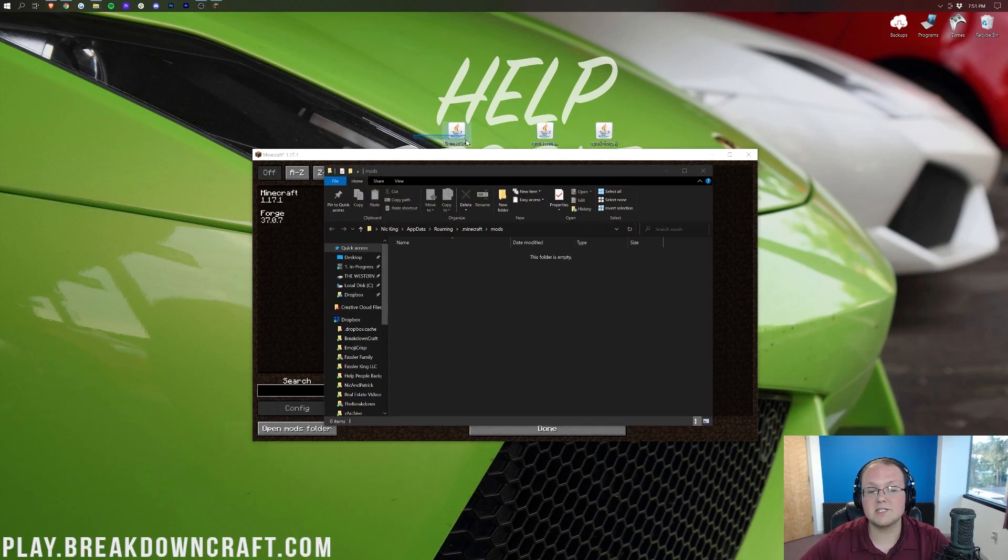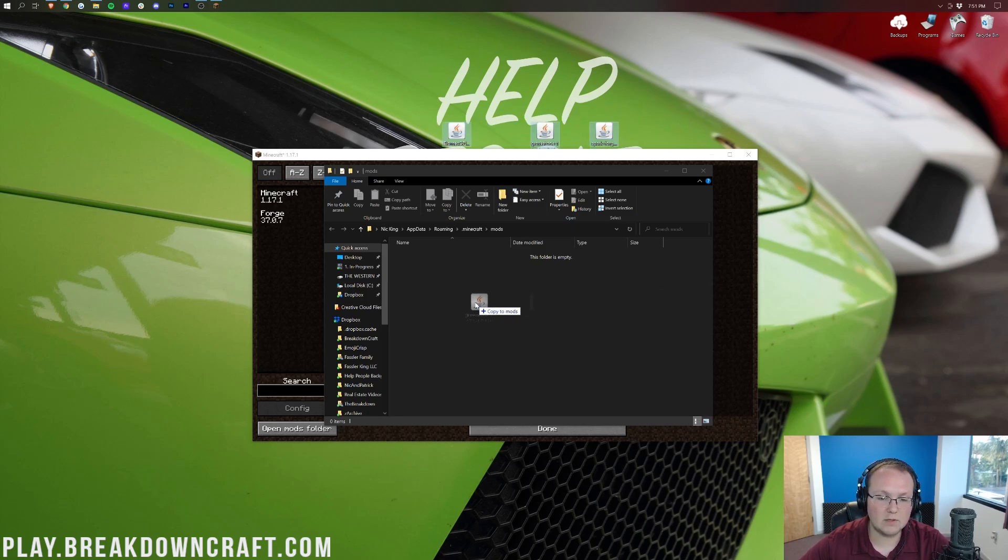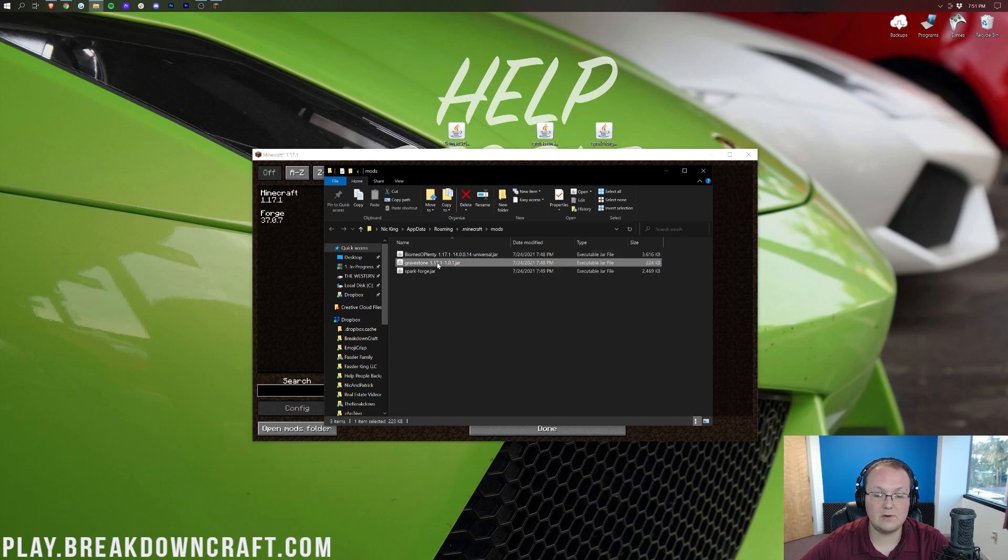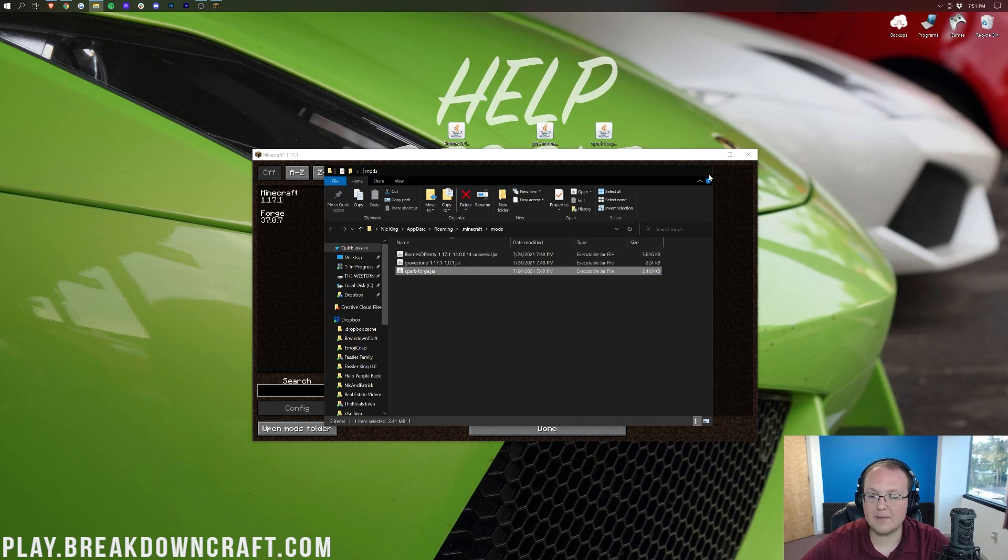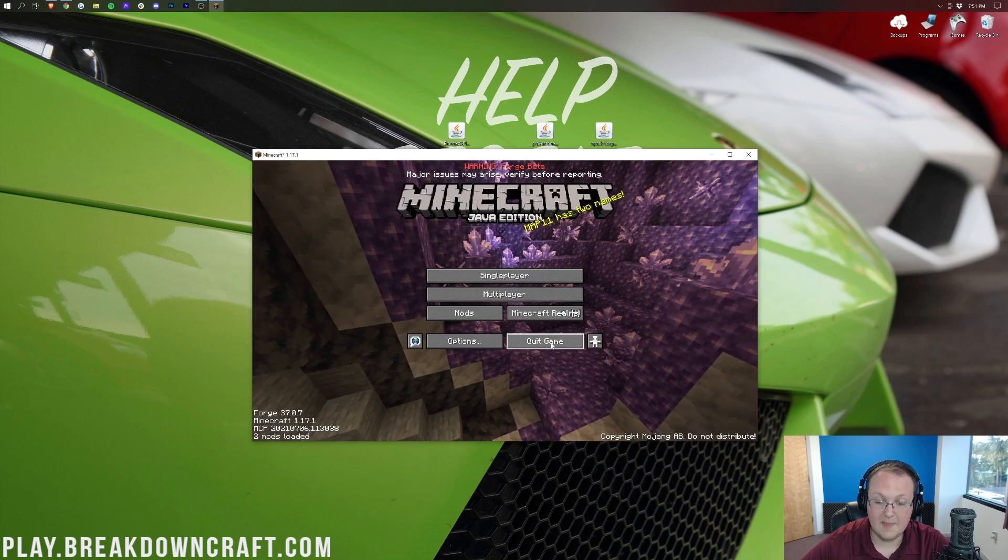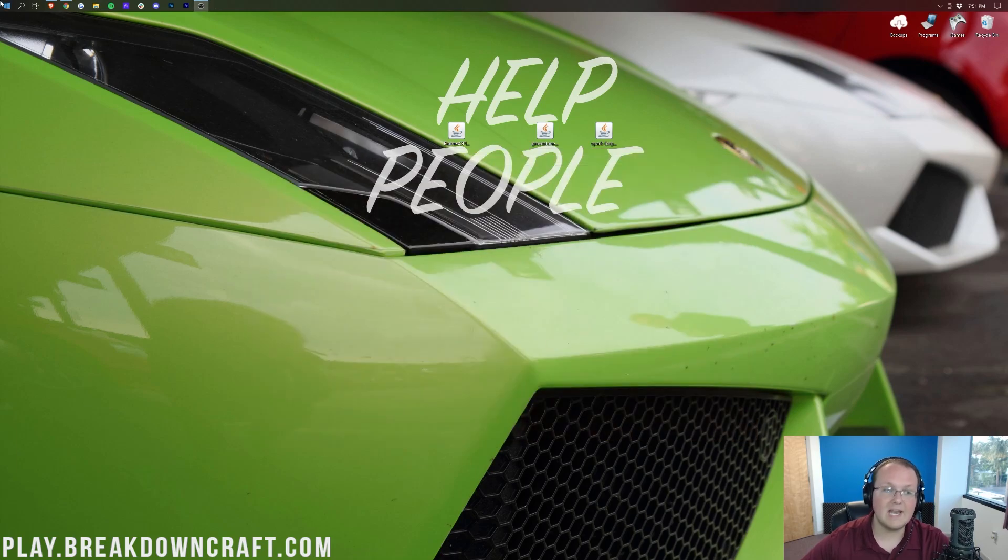That's going to open up our Mods folder. Where then, we want to install the Mods. To do that, you want to take and drag and drop any Mods you want to install from your desktop into your Mods folder. In our case, that is Bombs of Plenty, Gravestone, and Spark. Now, if you come back to Minecraft, these aren't going to be here until you click on Done and then quit the game.